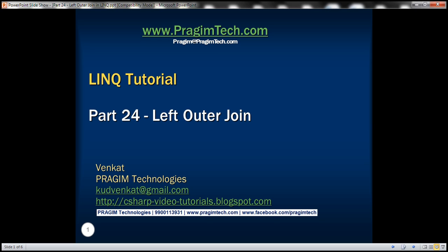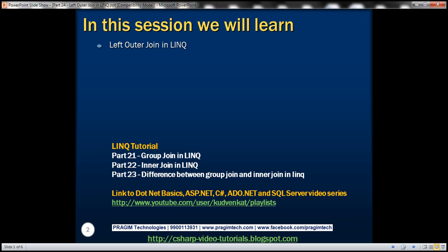This is part 24 of the LINQ tutorial. In this video, we'll discuss implementing left outer join in LINQ.